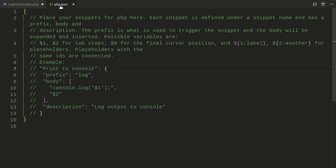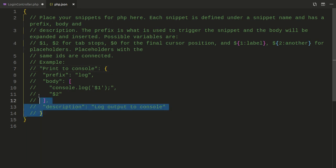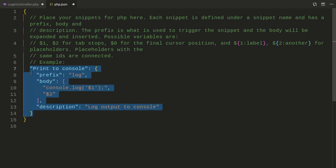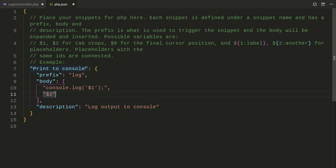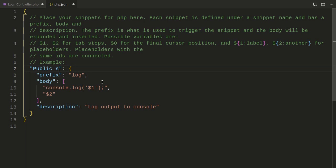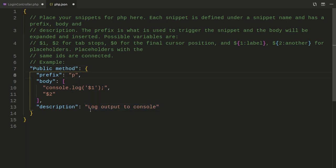If we open the PHP snippets file, which is a JSON file, you can see that we have this basic example. Let's comment out this example. Basically, you first need to name that snippet. In our case, I will call it 'public method'. For the prefix, I will call this 'PME' for public method.